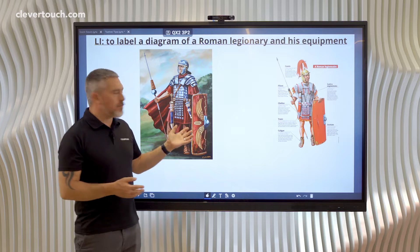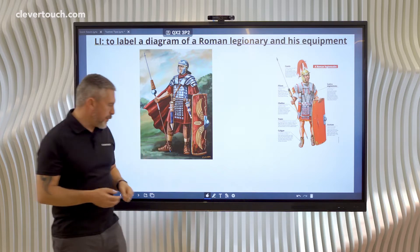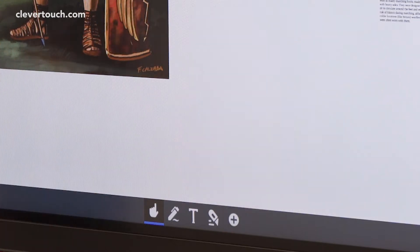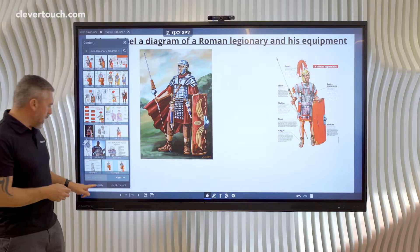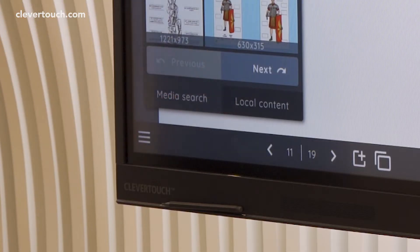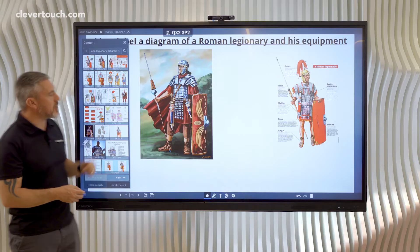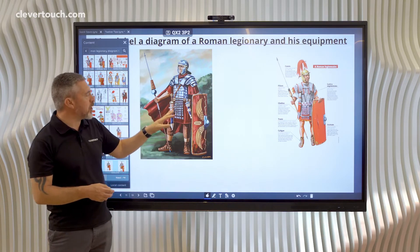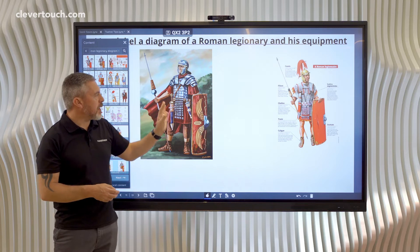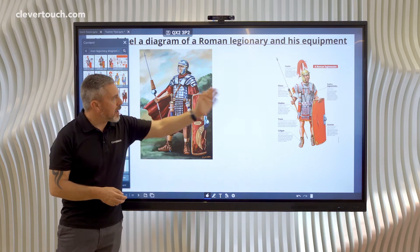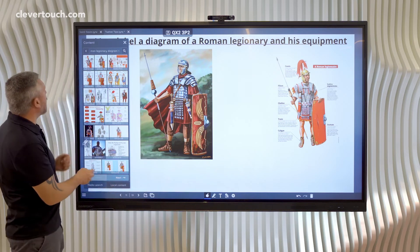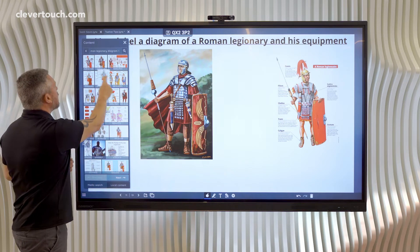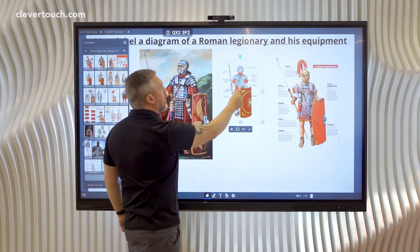I've been doing a bit of research with the help of the content area in Lynx, mainly the media search. I typed in 'Roman legionary diagram' and I found a really great image. It's going to be the image I'm going to use that the children can label, and I've got a bit of research there — looking in here I can see there's another diagram that I think will help me too.